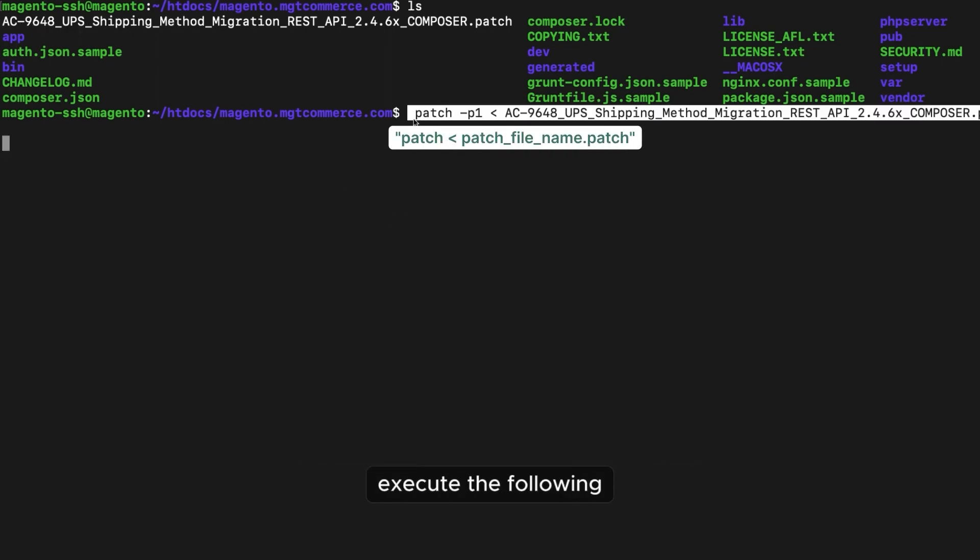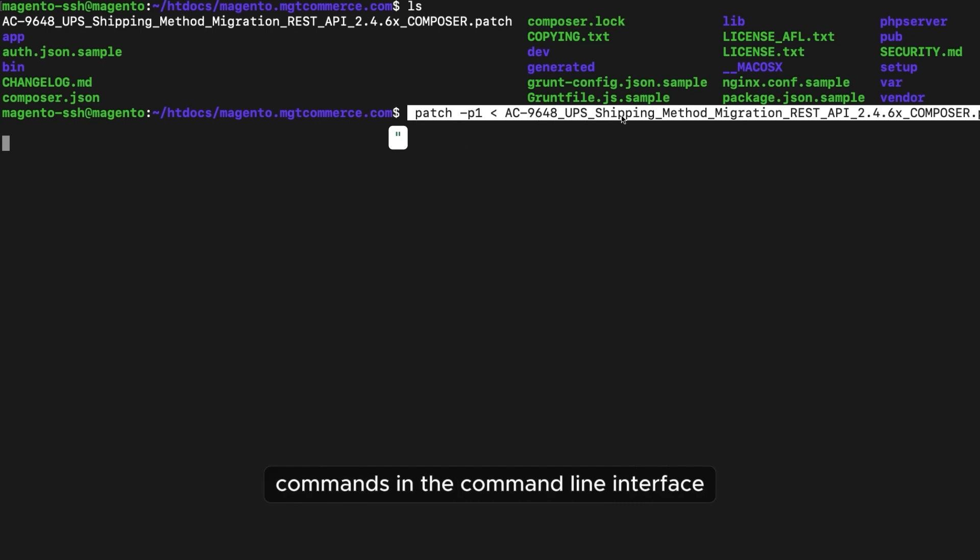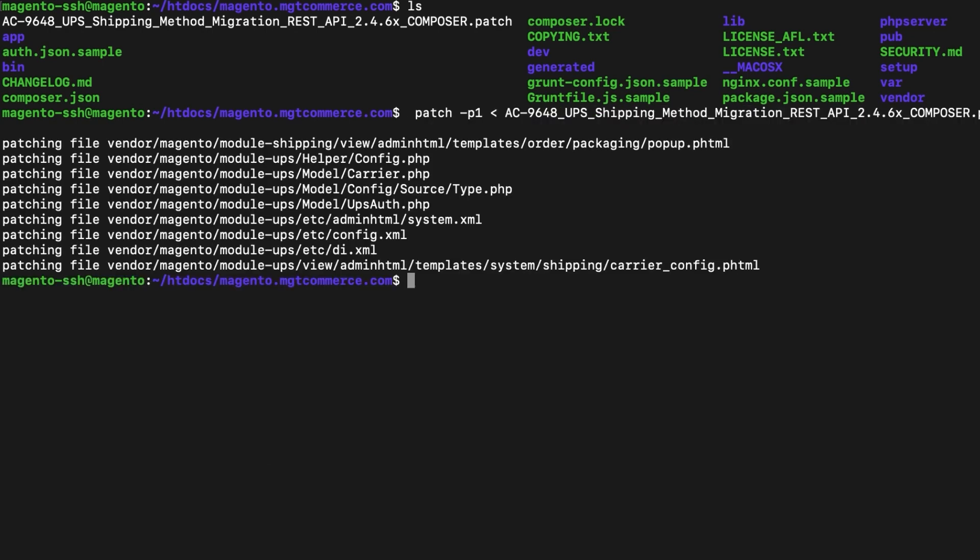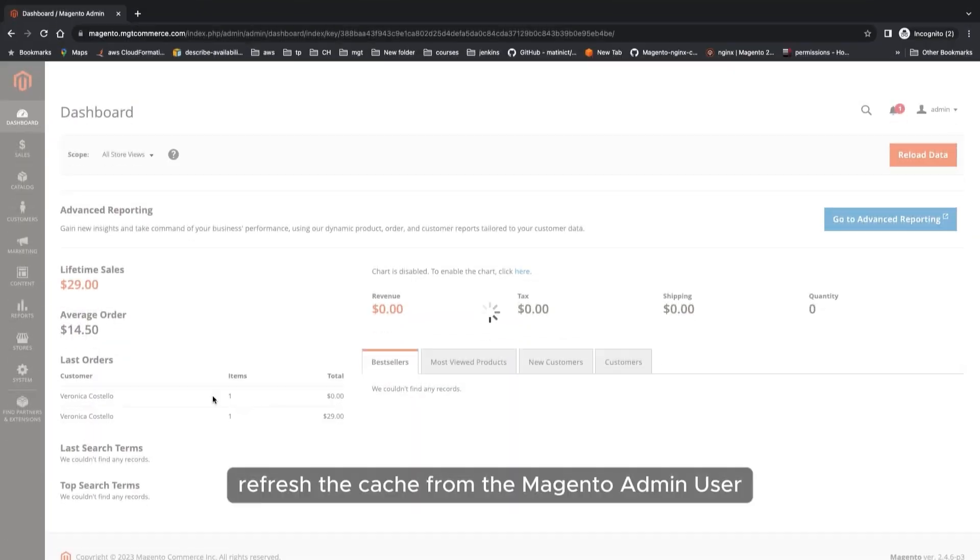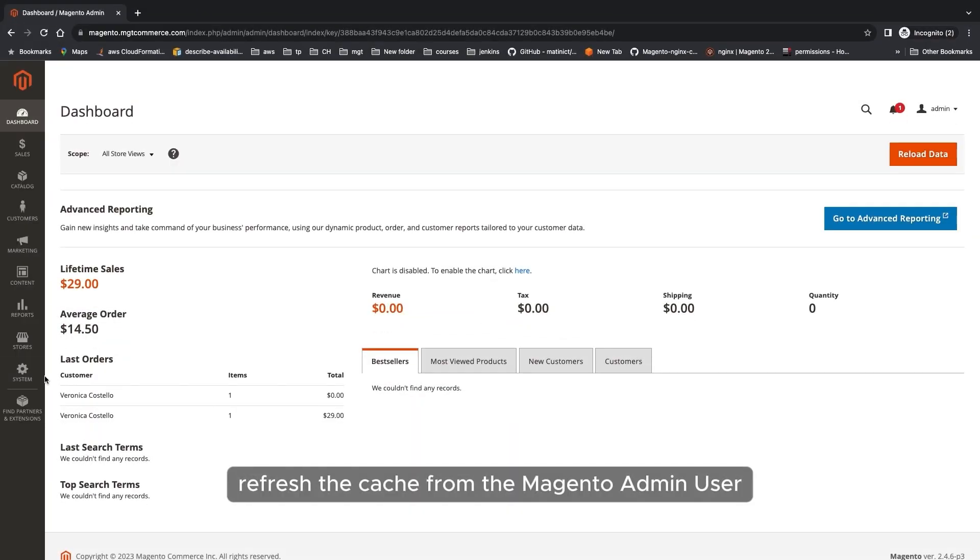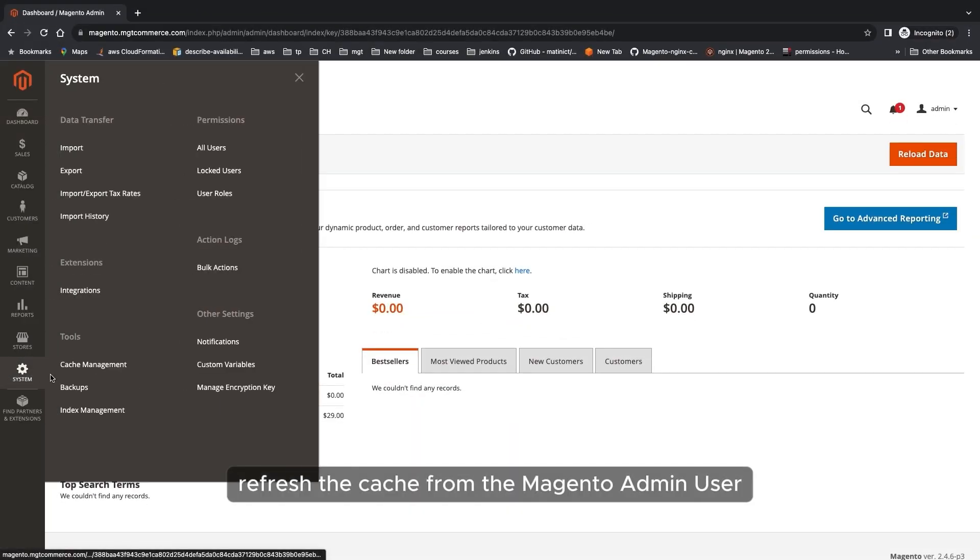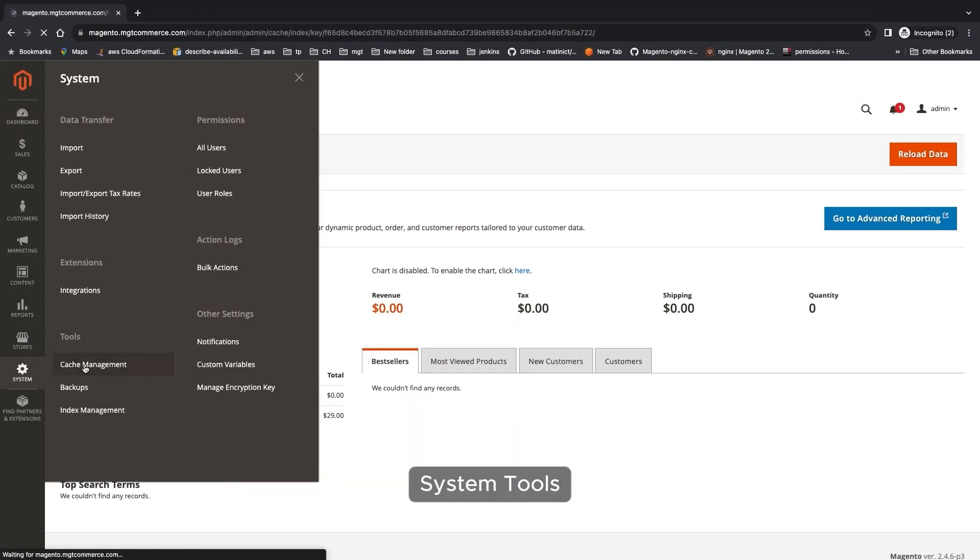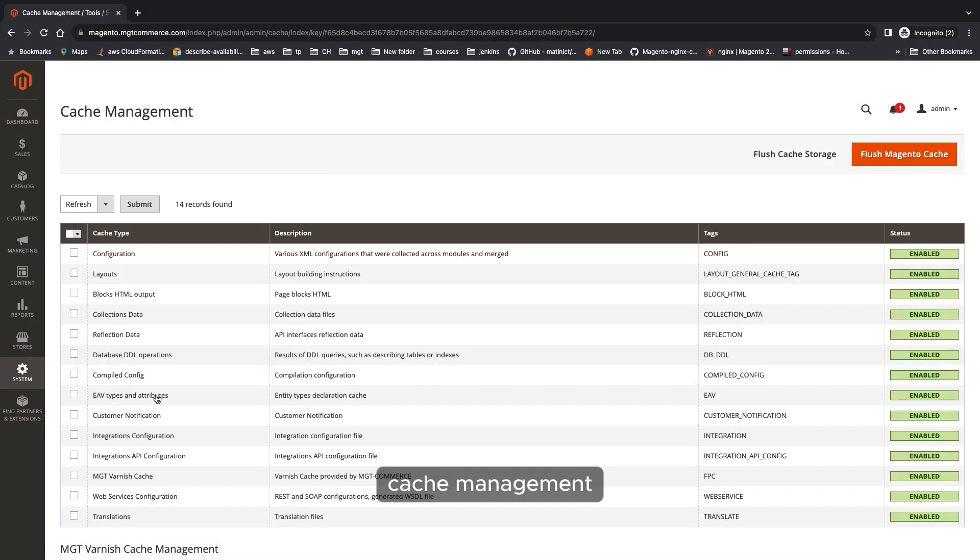Execute the following commands in the command line interface. Refresh the cache from the Magento admin user, system, tools, cache management.